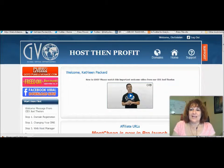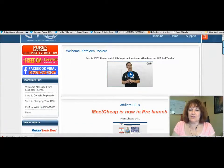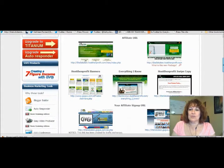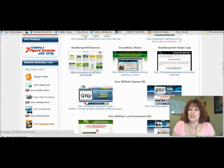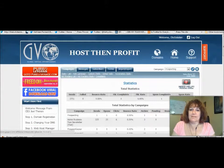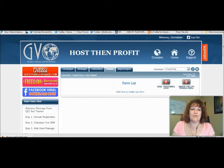I'm logged into the back office of my GVO account. You want to scroll down until you see Autoresponder and click on that. Up here where it says Forms, you want to come over here.